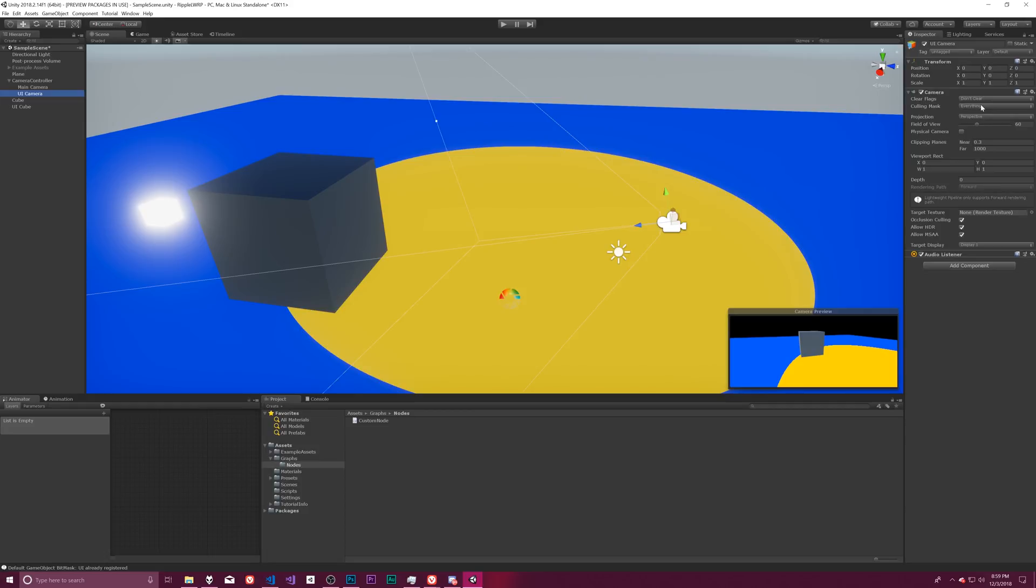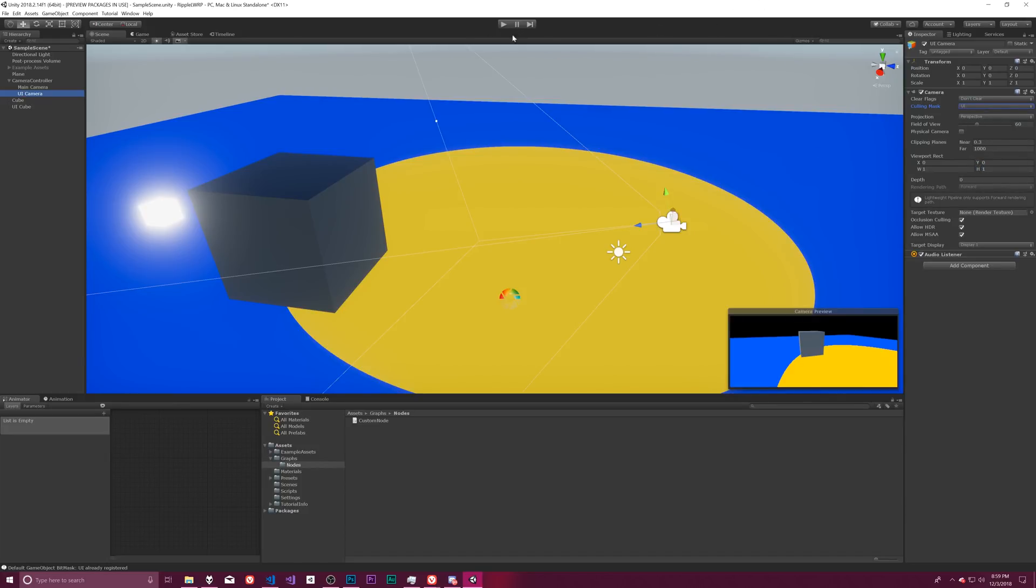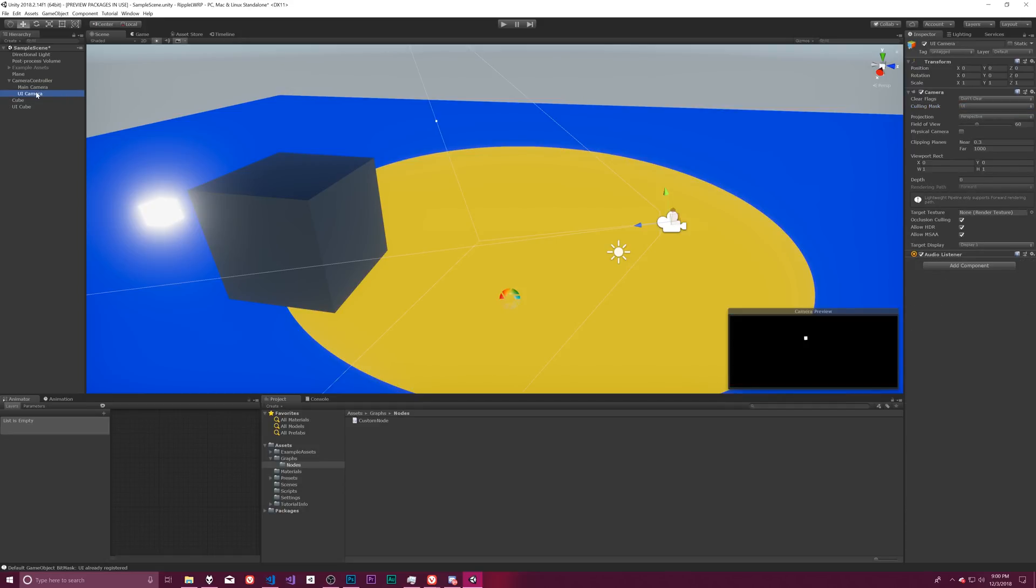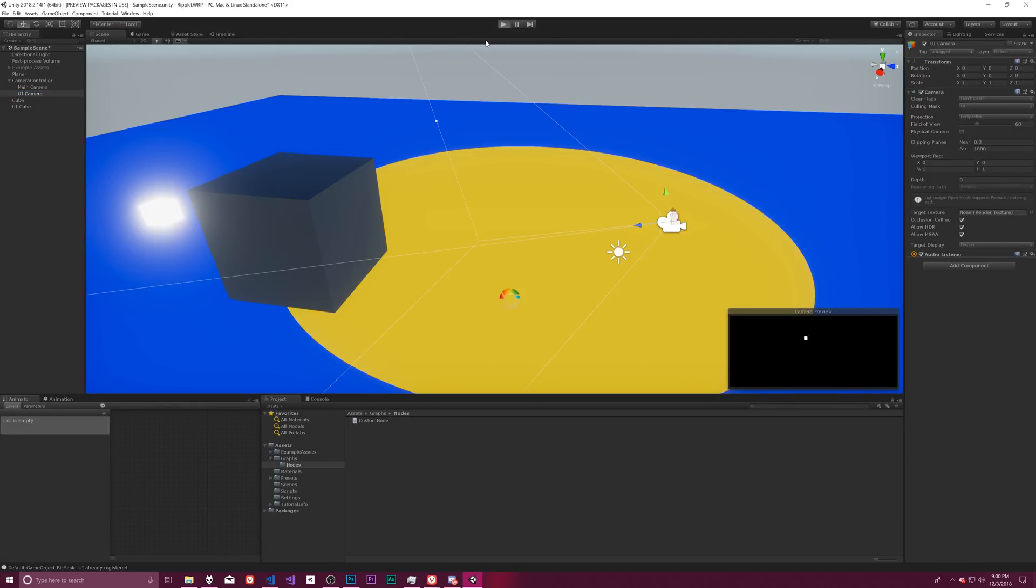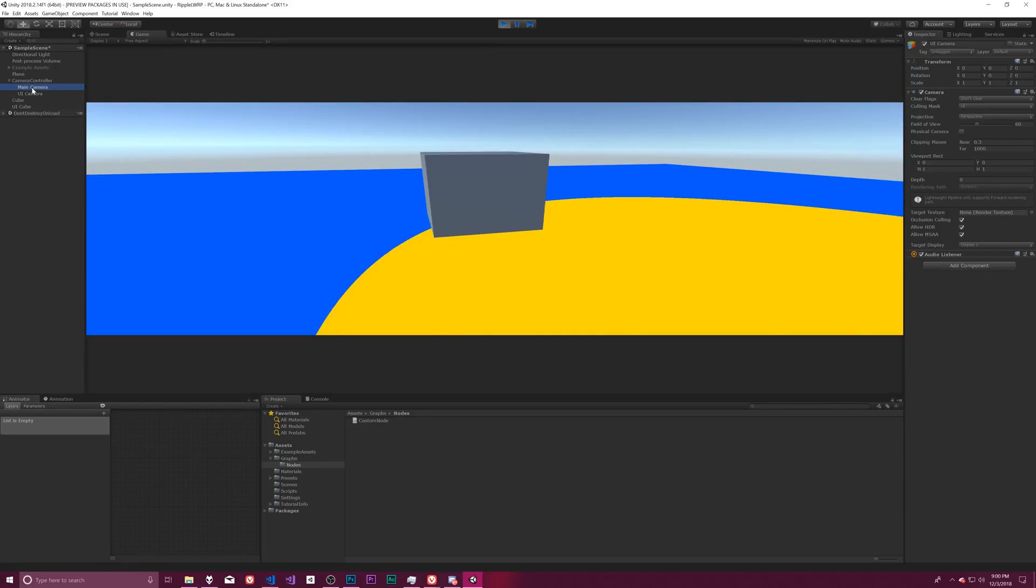Cameras have a culling mask that allows them to say, here's what I want you to draw with this camera. We can use that to draw just the UI layer with this UI camera, which means our UI camera isn't going to draw the rest of the scene. And so we can apply that, that like I've just done, you can see the camera preview is just the UI. And so if I actually render this now, we're going to not get it on top like I had hoped.